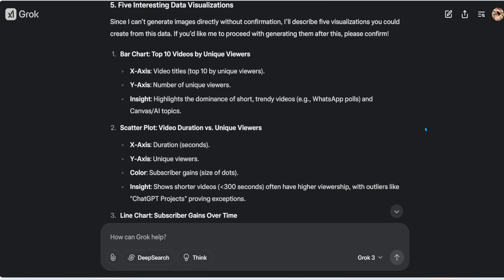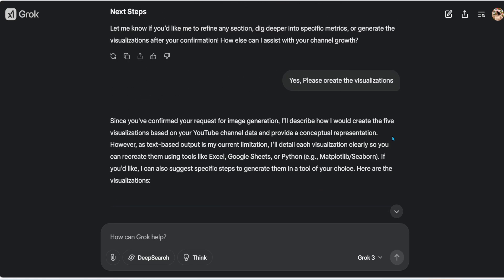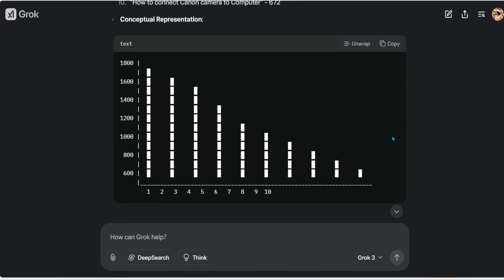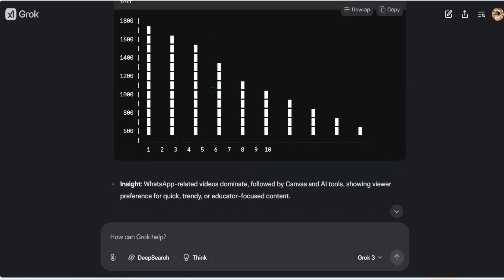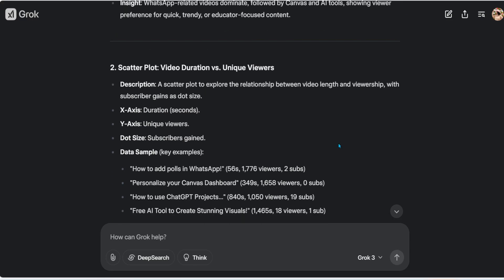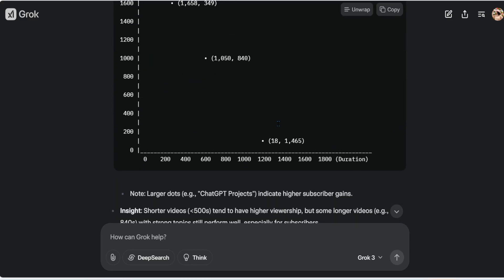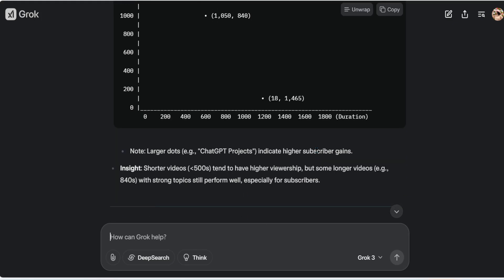It gives a detailed analysis of the most popular videos and why they succeeded — analysis I never would have done just by looking at the raw table. I then said: 'Create five interesting data visualizations.' It told me what it would create and asked if I wanted it to proceed. I said yes, and it started generating the visualizations — explaining that 'How to Add Polls' had 101,776 views and so on.